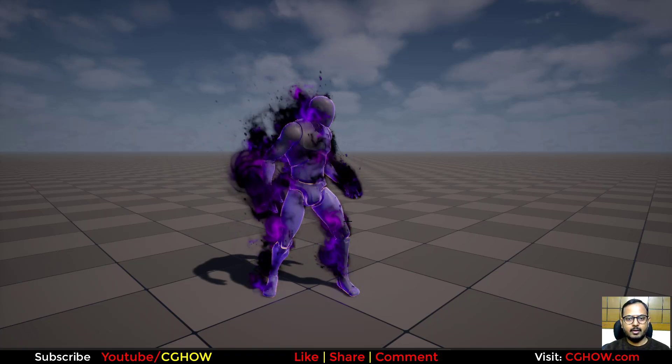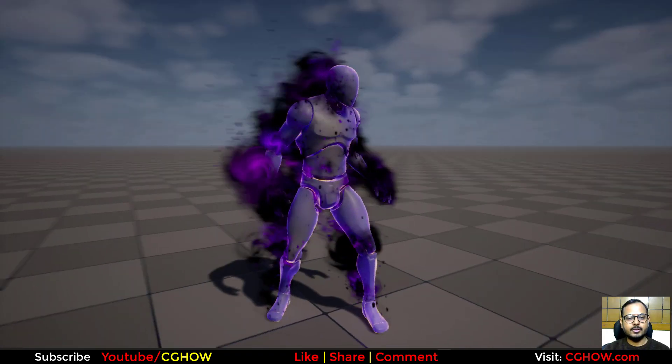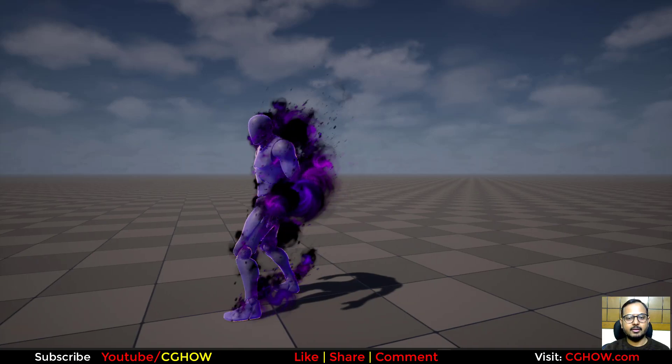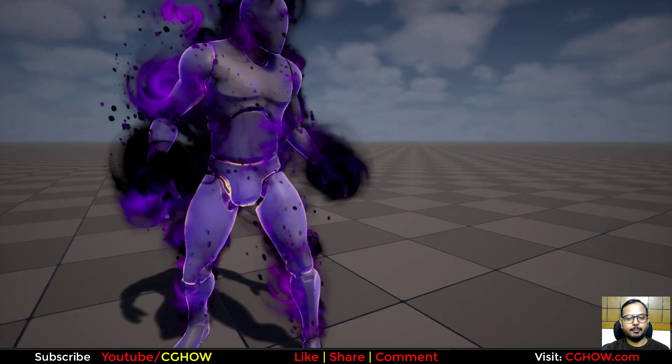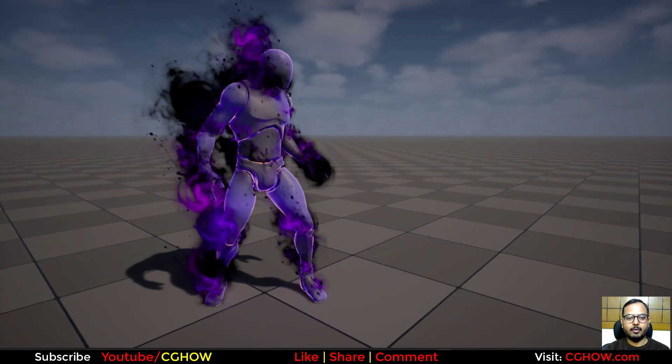Hi guys, I am Asif Ali and you are watching CGHop video. Today we will make character effects in Unreal Engine 5.5 from scratch, step by step.